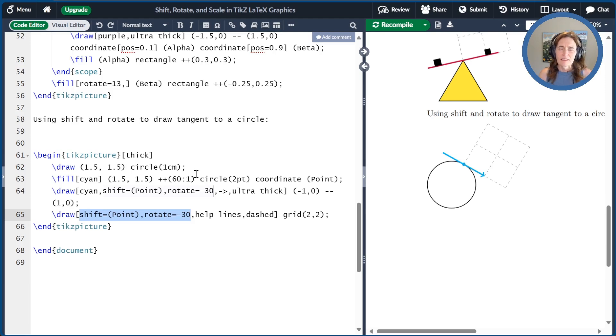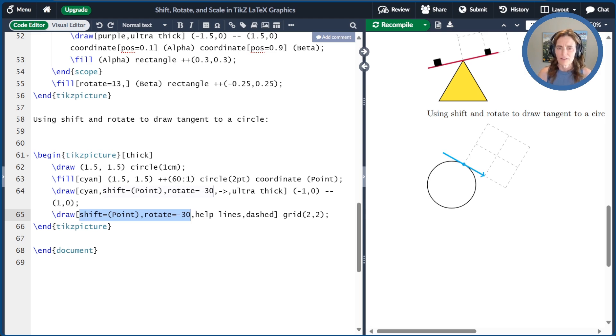As an exercise, I would encourage you to add another tangent line at the point at 225 degrees just to see if you've mastered this.